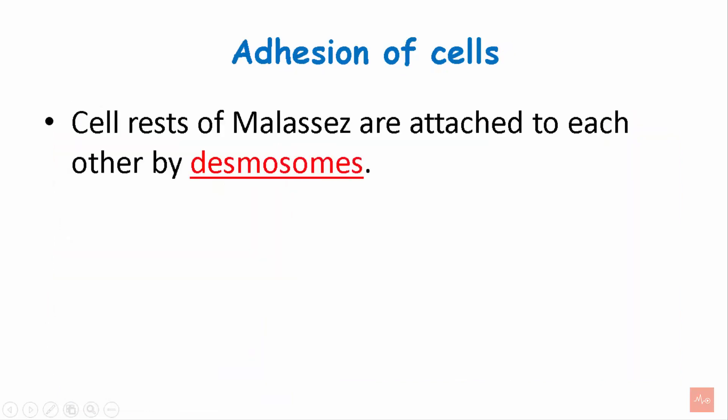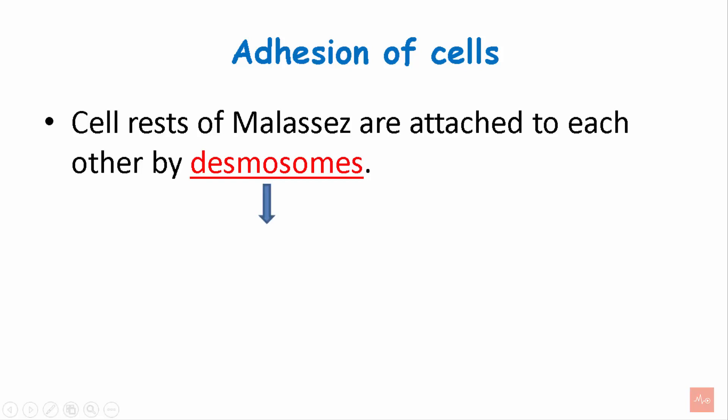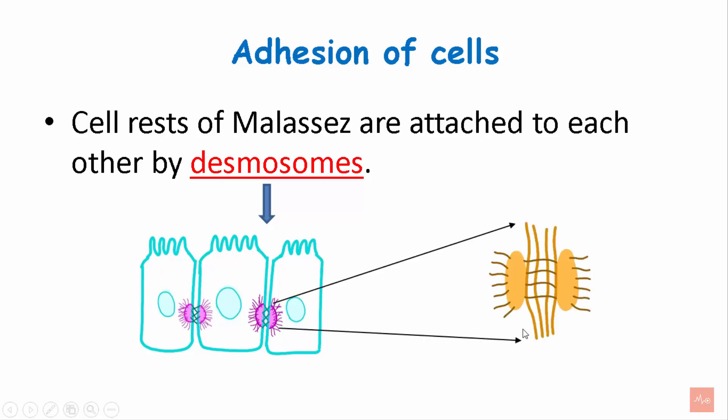The cell rests of Malassez are attached to each other by desmosomes. Desmosomes are intercellular junctions that provide strong adhesion between the cells. So these are the cells and these are the desmosomes that provide strong adhesion between them.